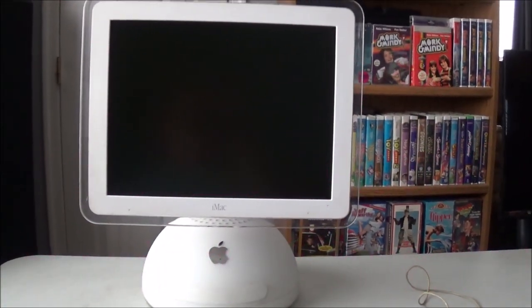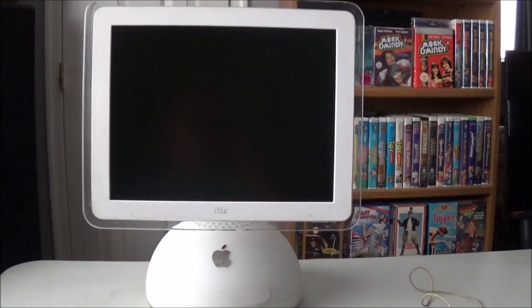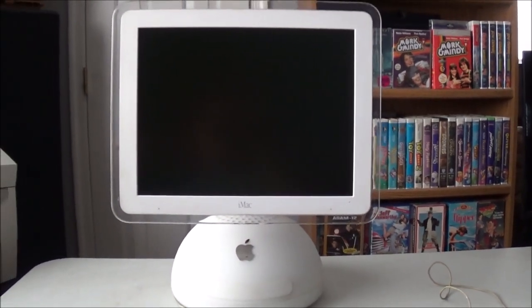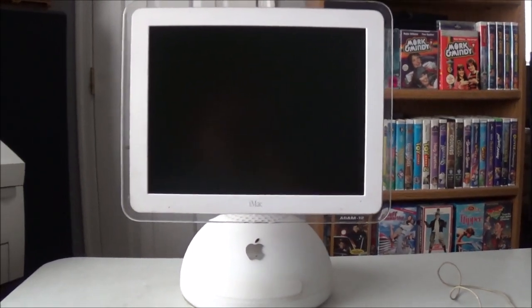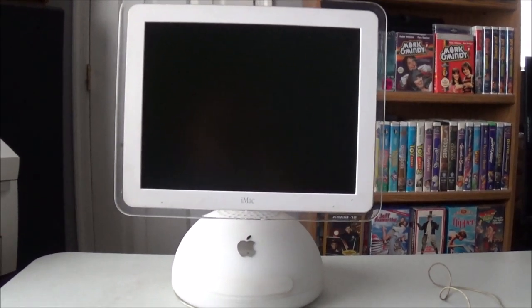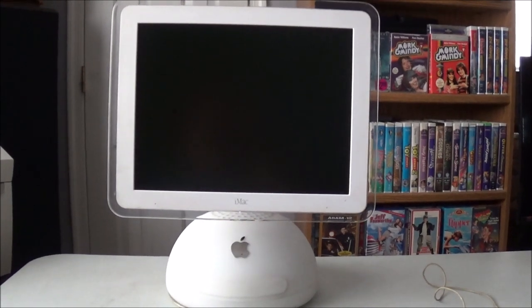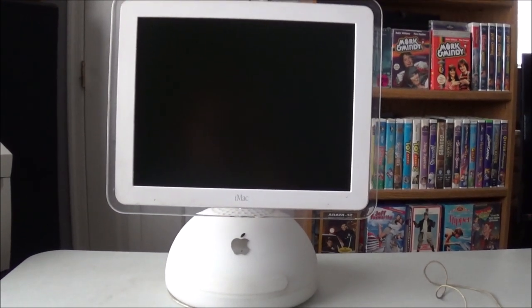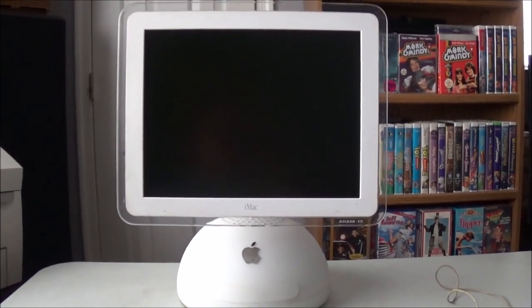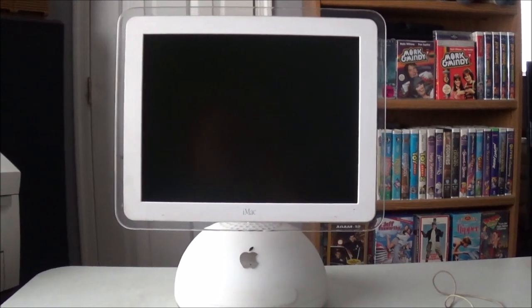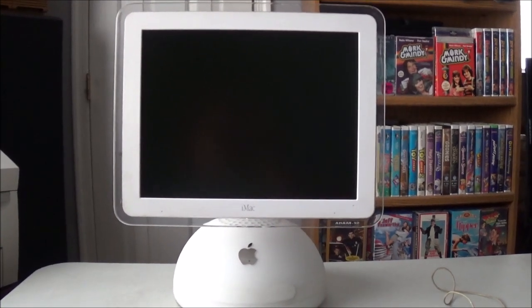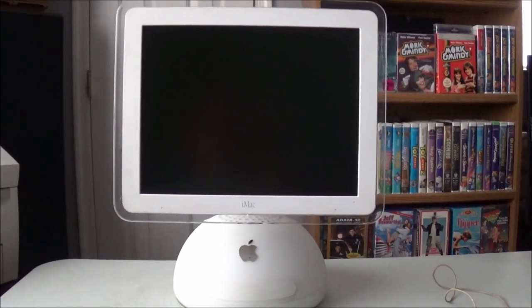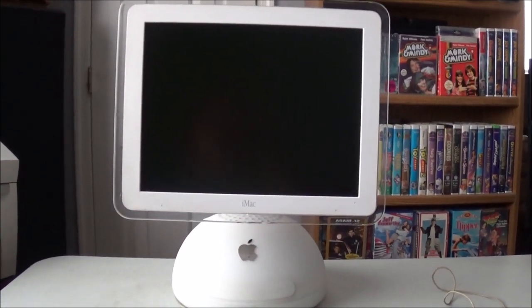All right, YouTube. Matt M. Roy back again. Well, as you can see, I really couldn't wait to do a video specifically about this iMac. If you guys have seen my Garage Sale Finds video for this week, you already know that I picked this up today.